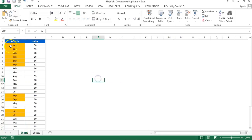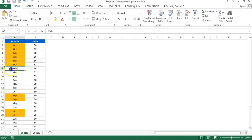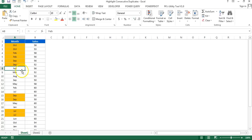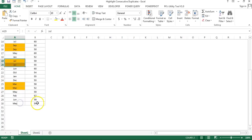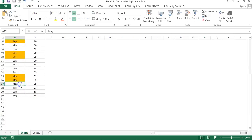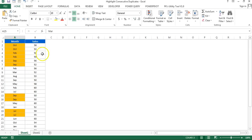You can see the consecutive duplicates have been highlighted. Feb appears but is not highlighted because it is not a consecutive duplicate. It only highlights values that are consecutively duplicated. September, July, and March are highlighted. If I put March again, you can see it is also highlighted — now three consecutive Marches are highlighted.